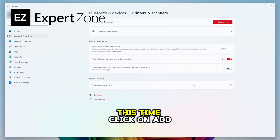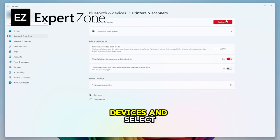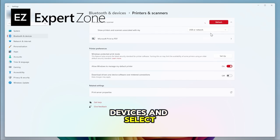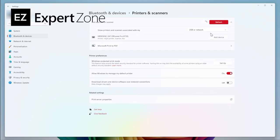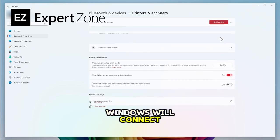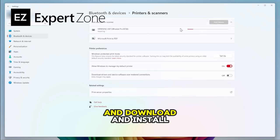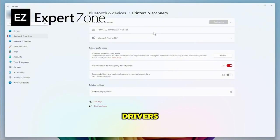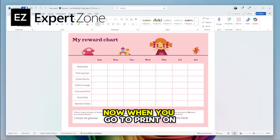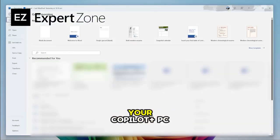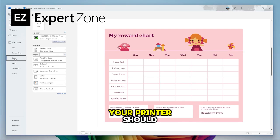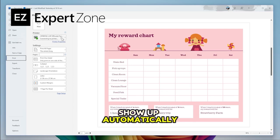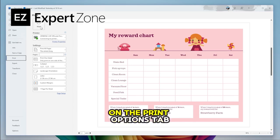This time, click on Add Devices and select your printer. Windows will connect your printer and download and install the necessary drivers. Now when you go to print on your Copilot Plus PC, your printer should show up automatically on the Print Options tab.